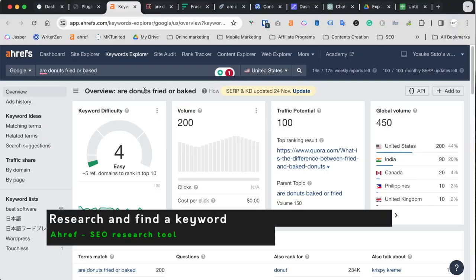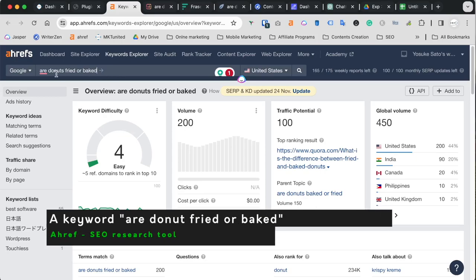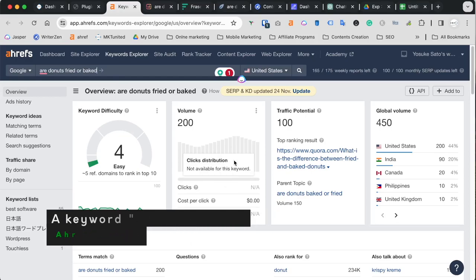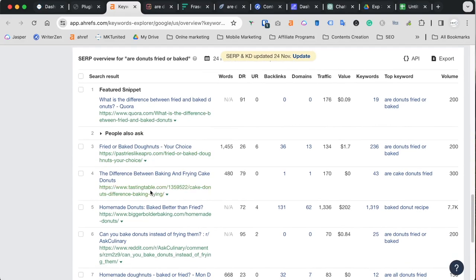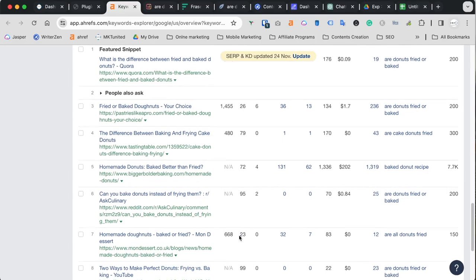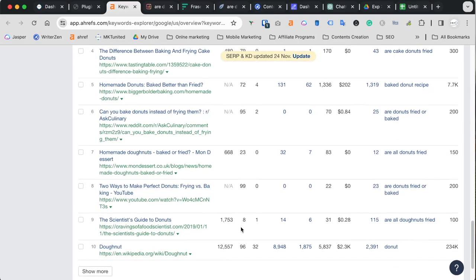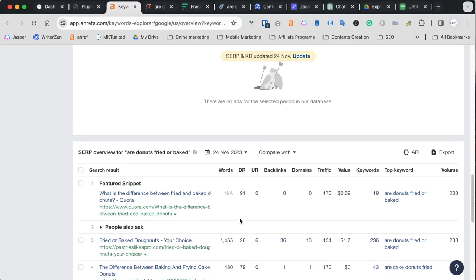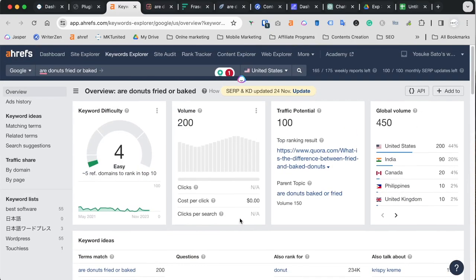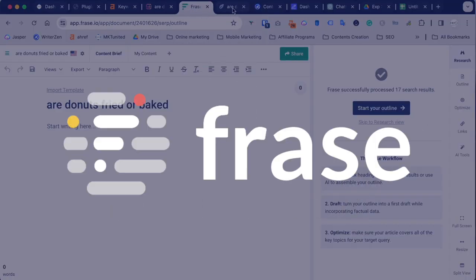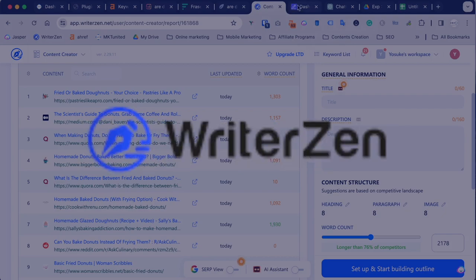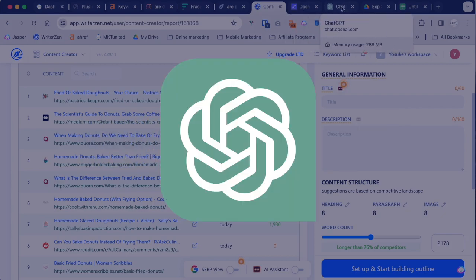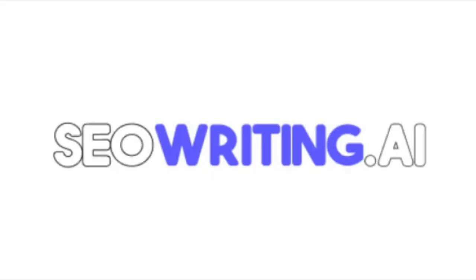First, the keyword. I found this keyword just a particular topic for my experiment website. Are donuts fried or baked? This has a volume of 200, keyword difficulty is low. Right now, there's like Quora and other sites Reddit ranking, so maybe I can get it. One of the lowest one is just a domain rating of 8. I decided this as my keyword and I use Surfer SEO, Phrase, Neuron Writer, WriterZen, and of course ChatGPT, and one more thing is SEO Writing AI.